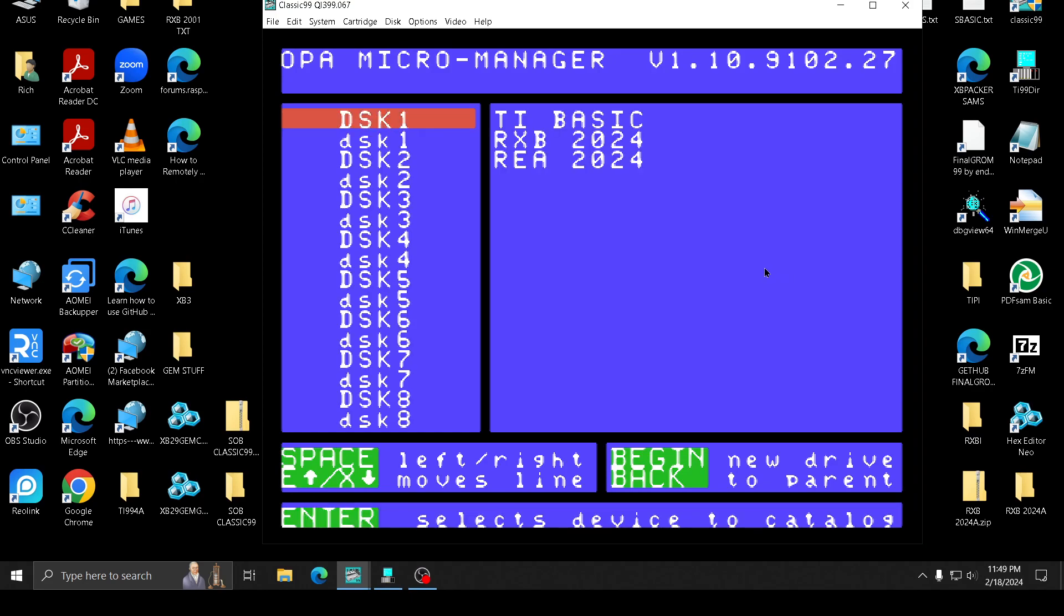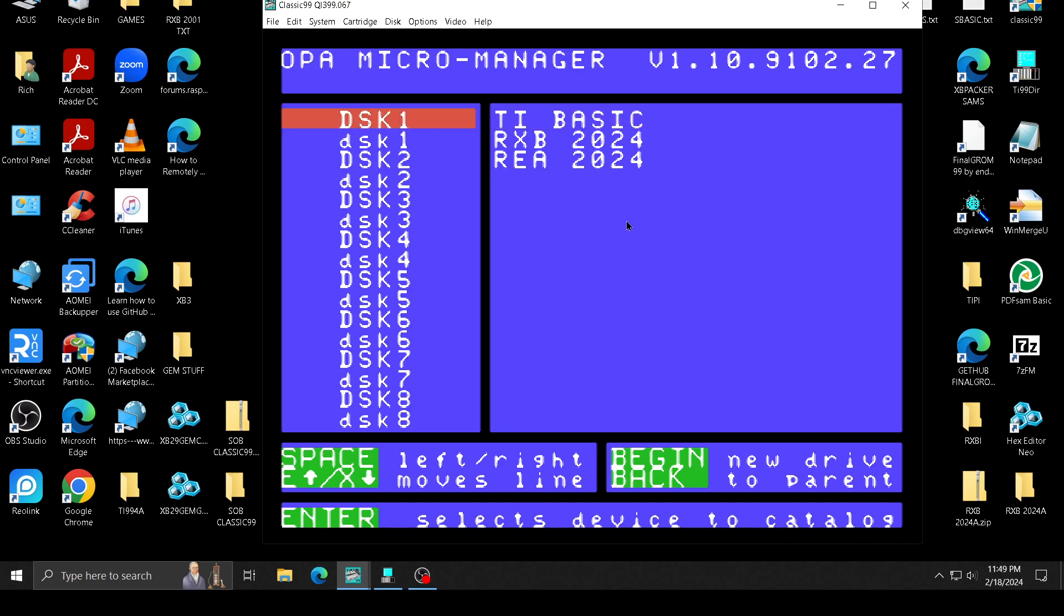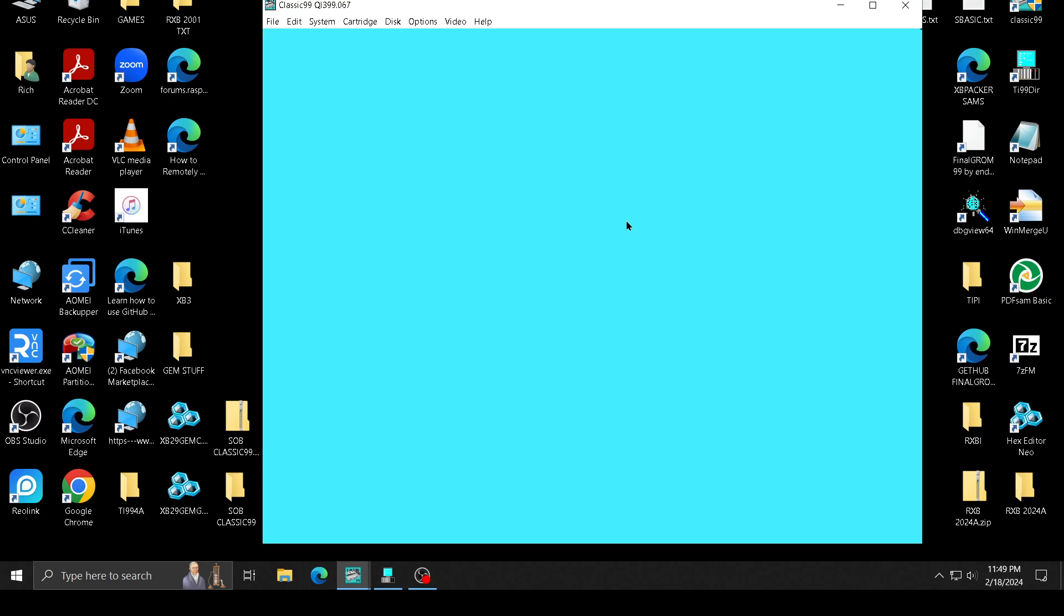Okay, so what this has is the cartridges. You hit the space bar, you can jump over to the cartridges, or you can load TI Basic. It's got regular TI Basic in it, no difference.